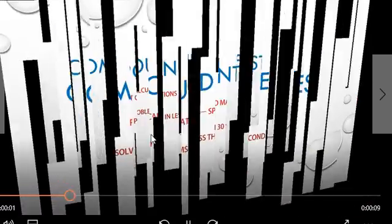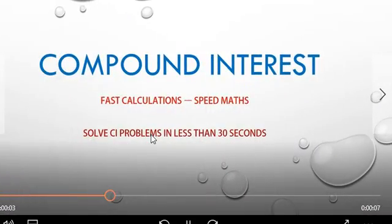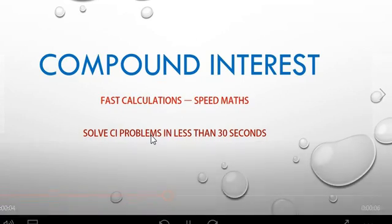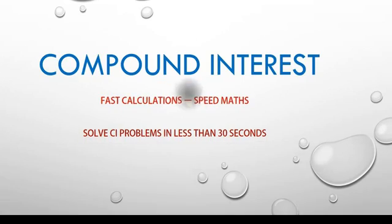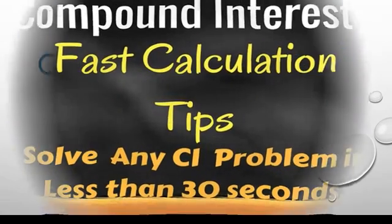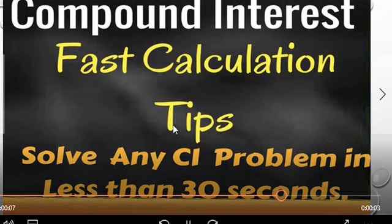In this video, I want to explain some shortcut methods and formulas to solve compound interest problems in very less time. These are very much useful in the IBPS bank exam.